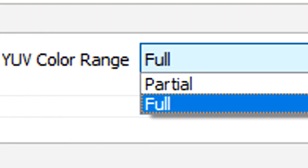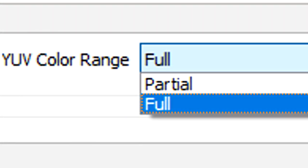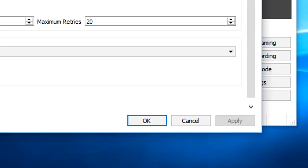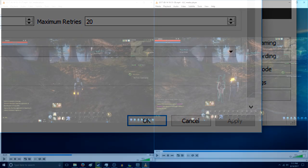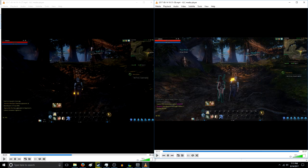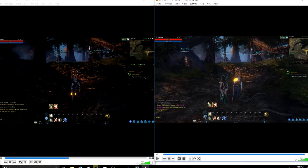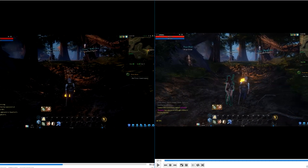Now yours is probably going to be set to partial. You're going to want to change that to full. After that all you got to do is apply and there you go. The difference is like day and night.